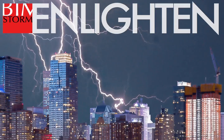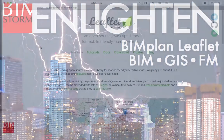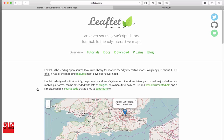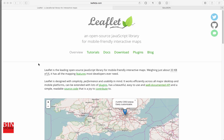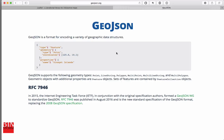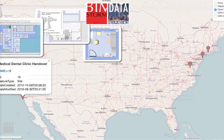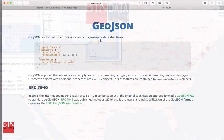This is Kimon Onuma in VimStorm Enlighten. This session is about VimPlan and Leaflet. Leaflet is an open source JavaScript library for mobile-friendly interactive maps. GeoJSON is a format for geographic data structures, or GIS. VimStorm has taken Leaflet and GeoJSON and extended it to be building information modeling capable.